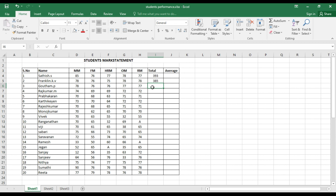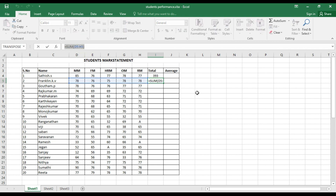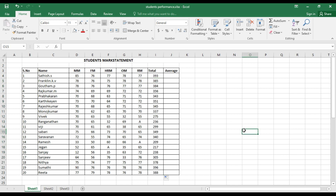There is no need to type the formula for all other students. Keep the cursor on the total cell, which contains the formula =SUM(D5:H5). When you hover over the bottom-right corner of the cell, the cursor changes to a small black plus. Click and drag downward — the total is automatically calculated for all other cells. You can see it updates to =SUM(D6:H6), =SUM(D10:H10), and so on. The total for all students has been calculated.